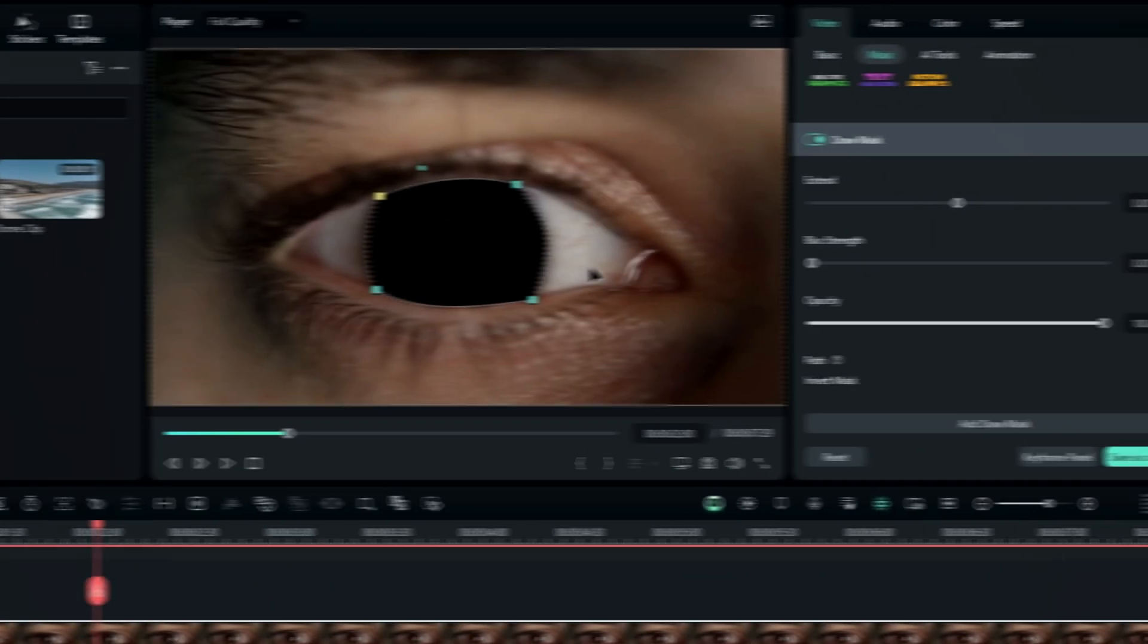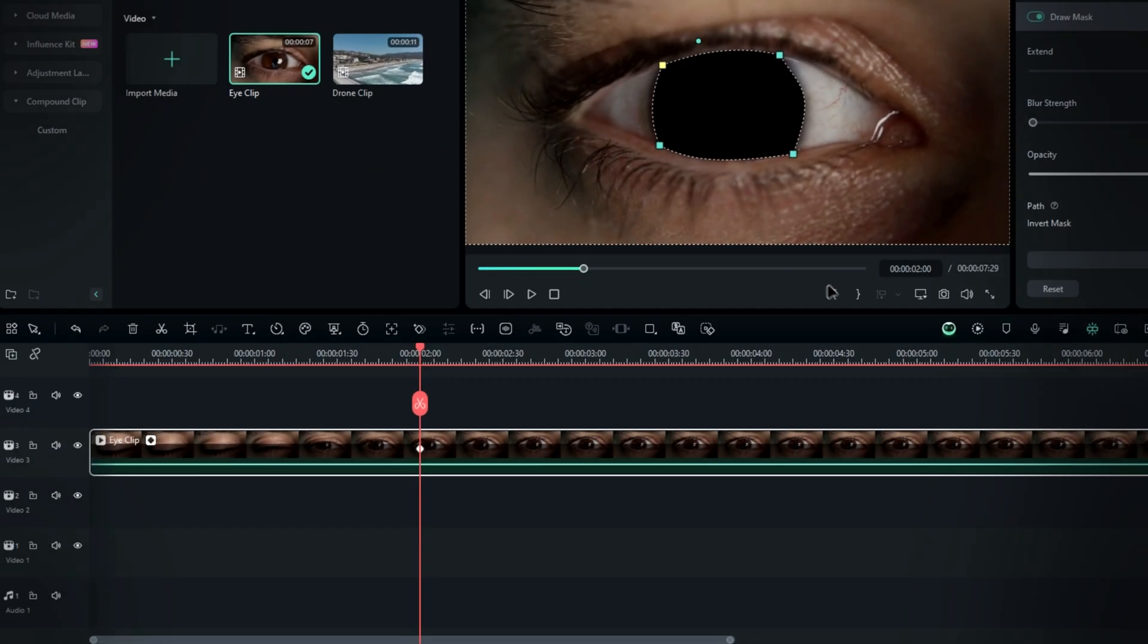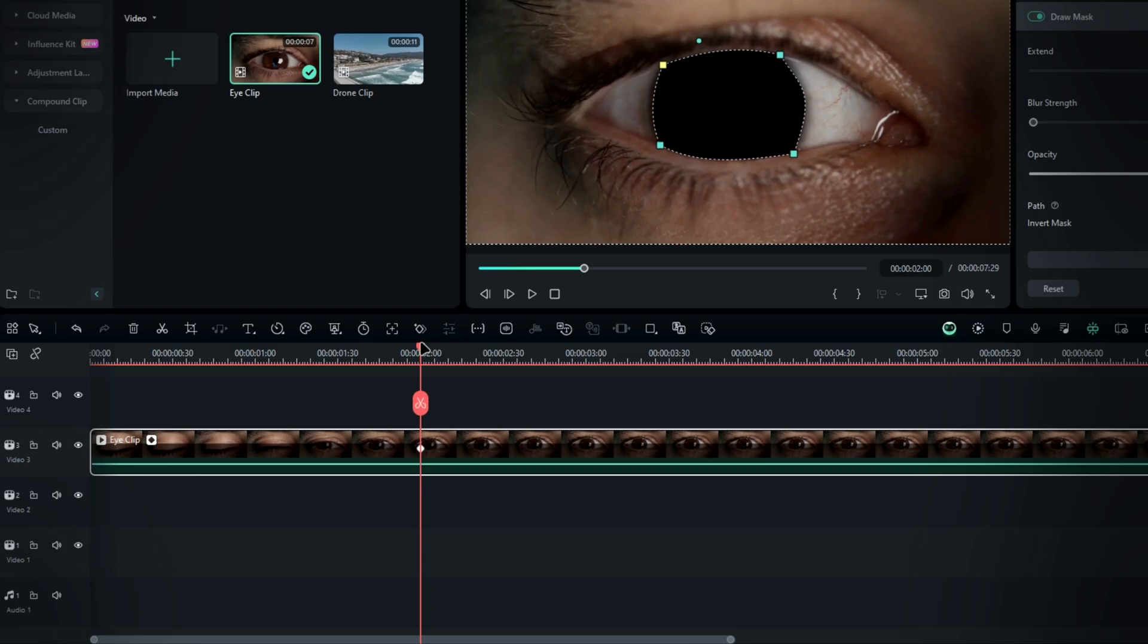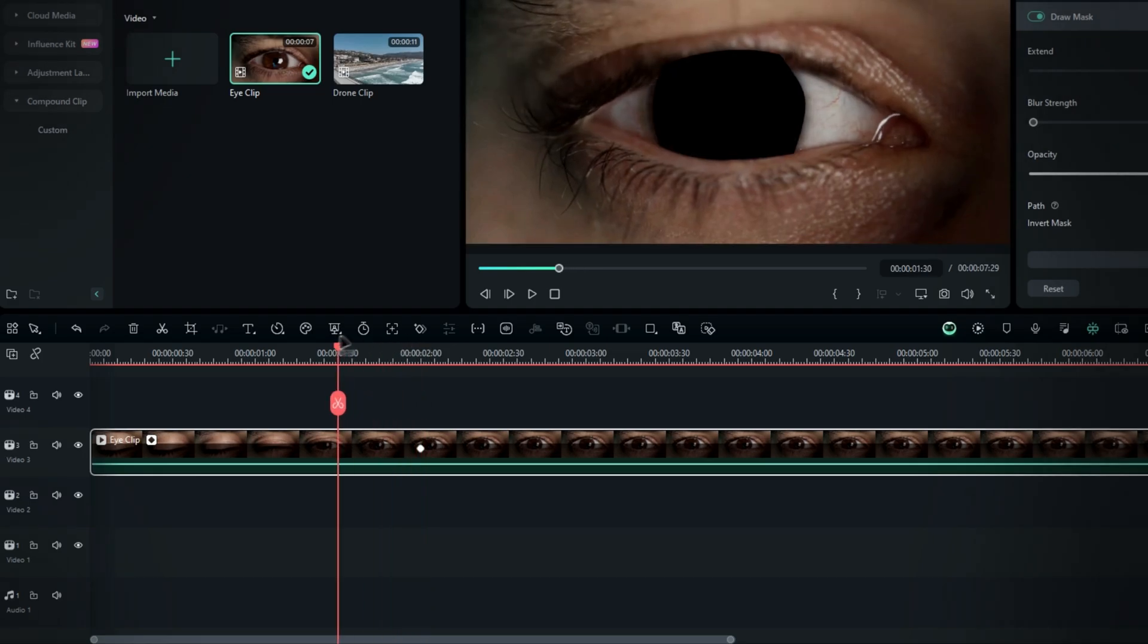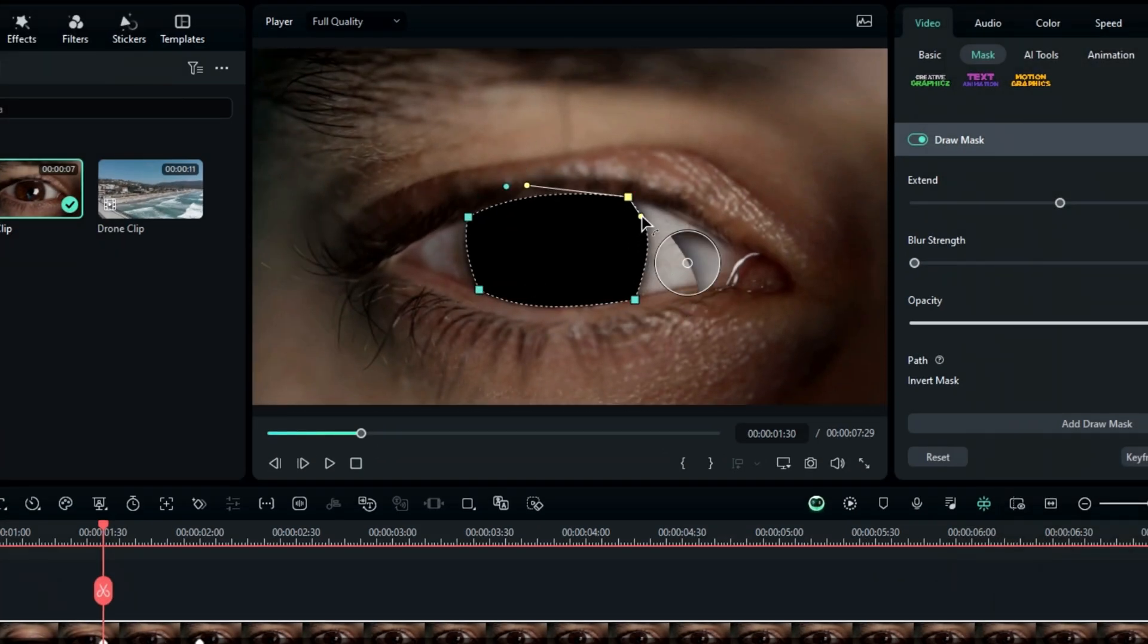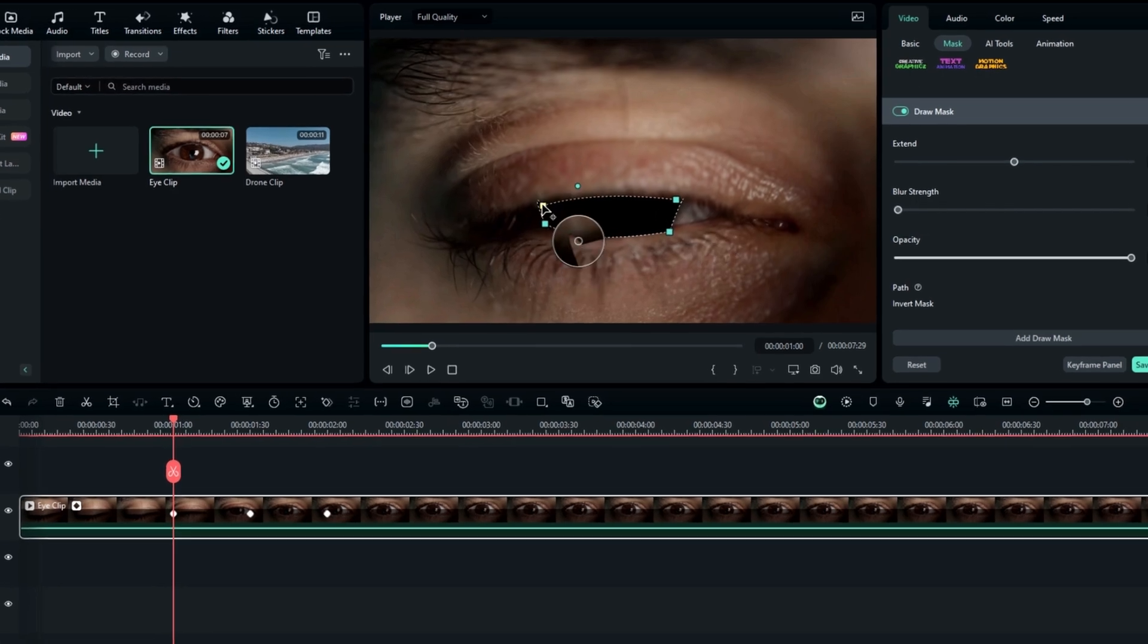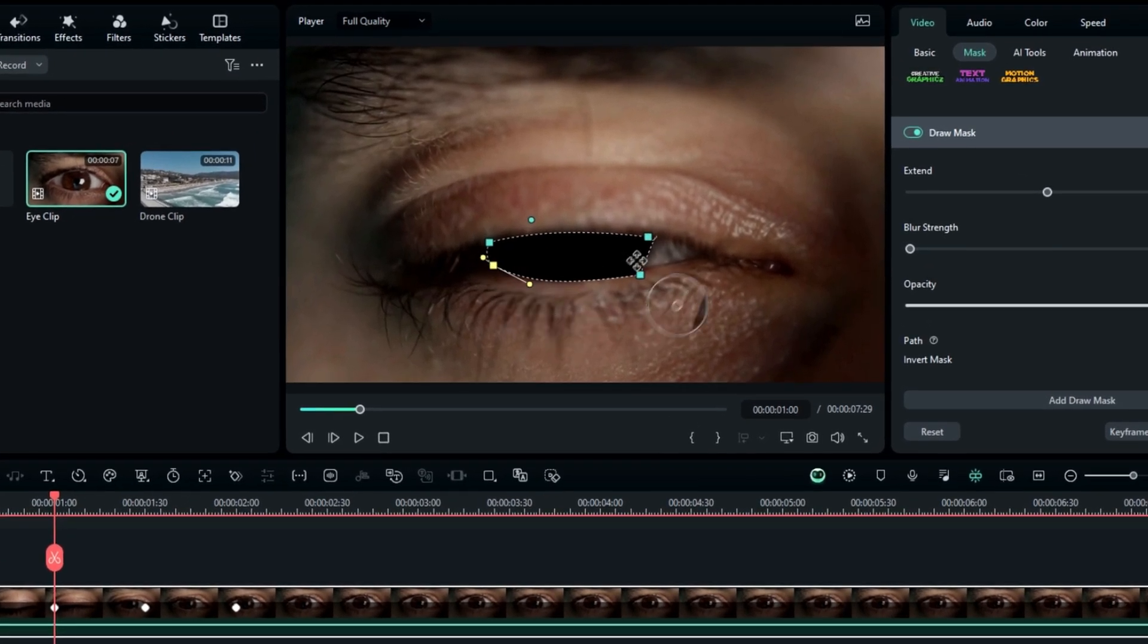Next, we're going to track the mask. Create a keyframe on the path, move a few seconds forward or backward, and adjust the mask as needed. Continue this process until the mask is perfectly tracked.